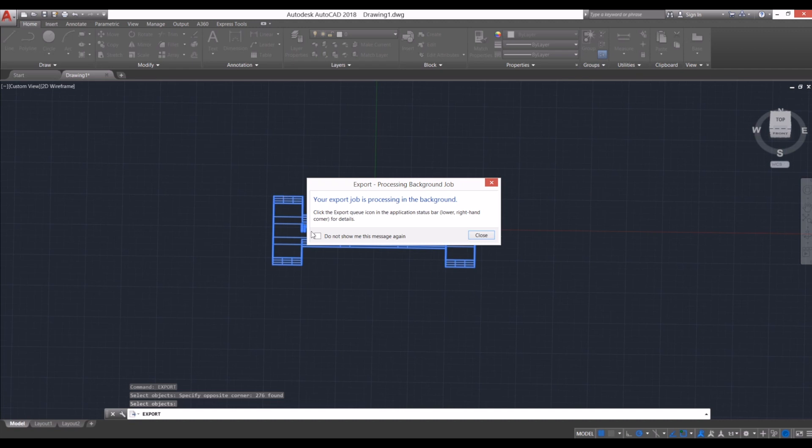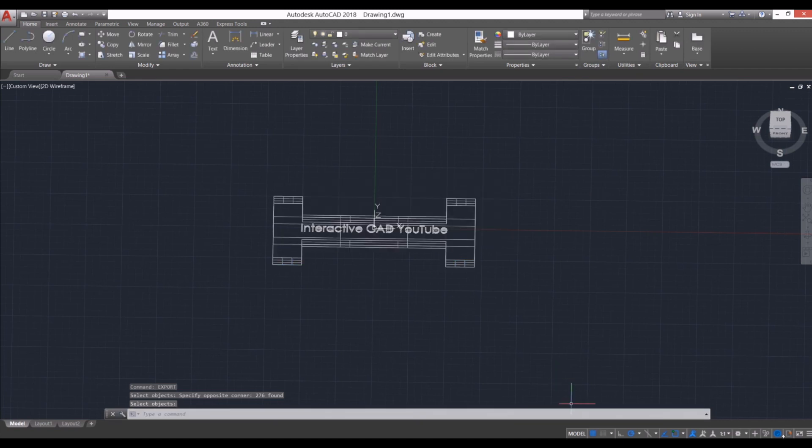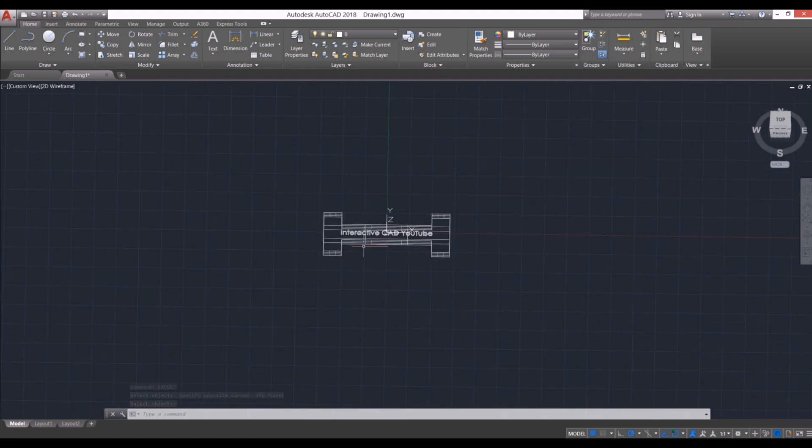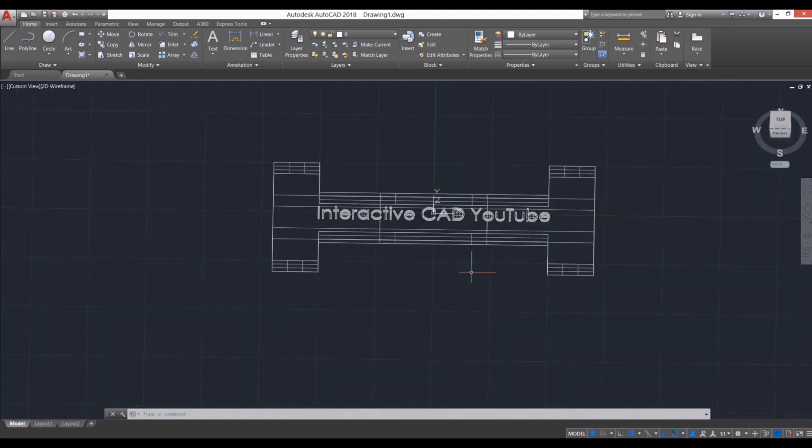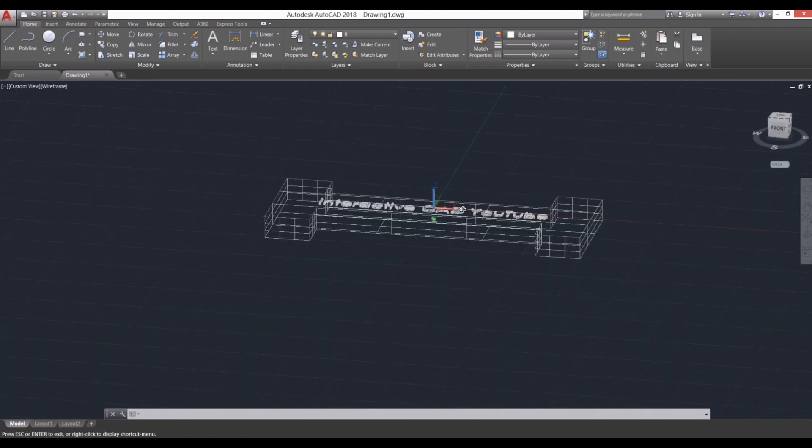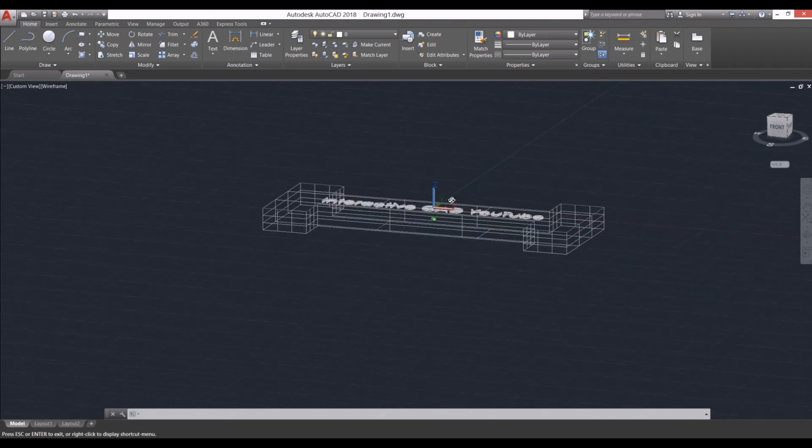process for exporting as importing, where it exports in the background. You'll see it flashing there, and now it says export job complete. So now that's completed exporting this shape into an IGES file.